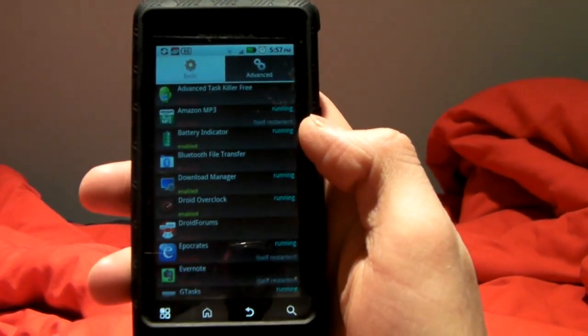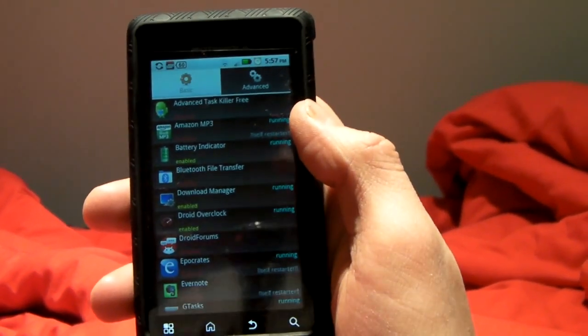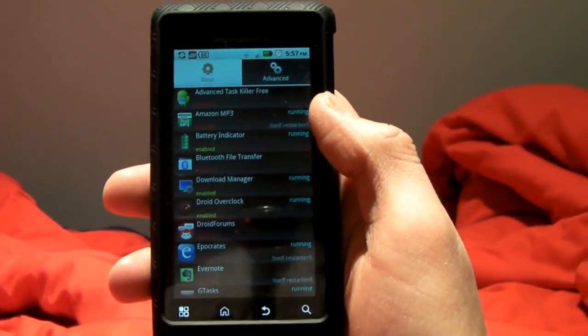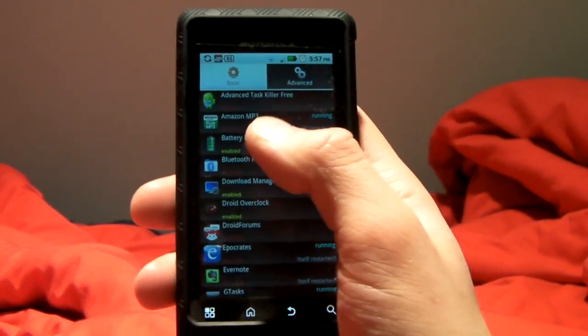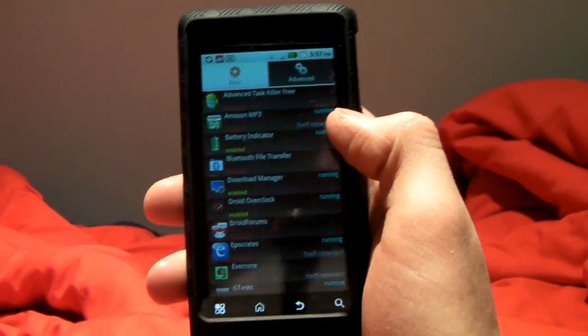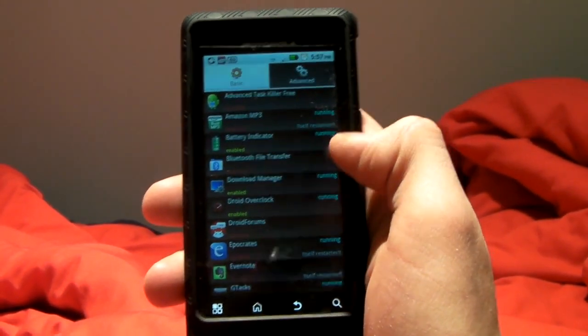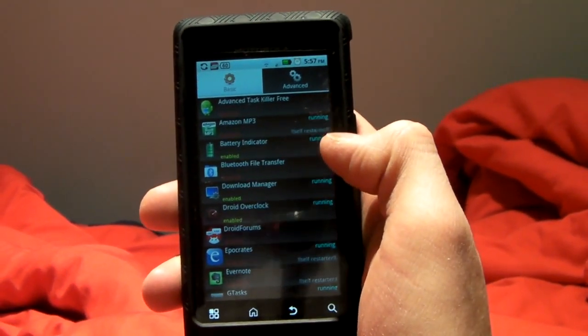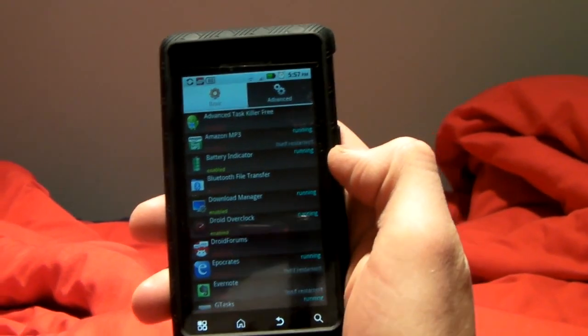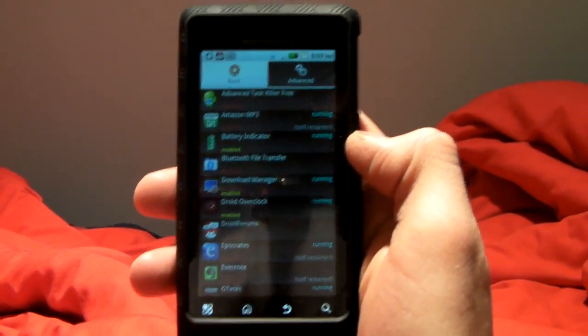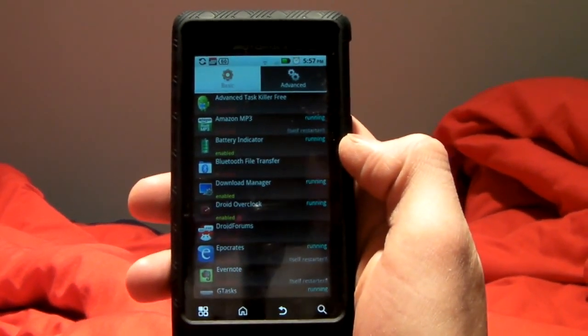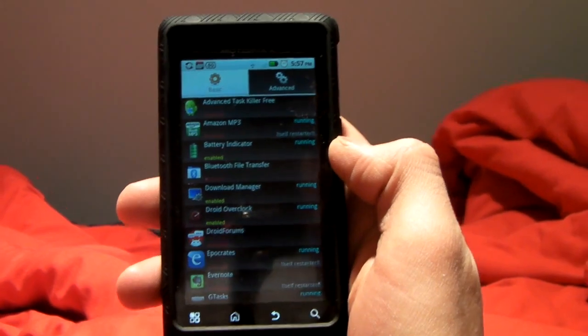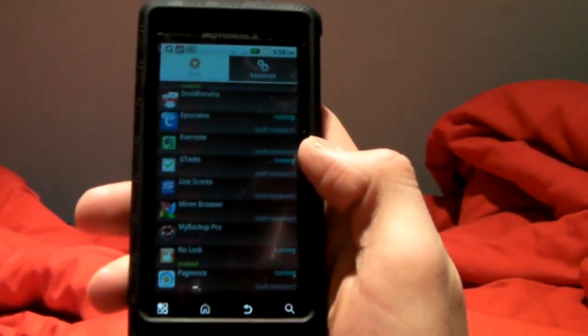So let's look at the top right now. We have something called Amazon MP3, some bloatware like I just mentioned. I have it on disabled, however, it's running, and it says self-restarter under that. This is an app that if this program tries to kill it, it'll automatically restart itself, which sucks. So we keep looking at the other apps I have.